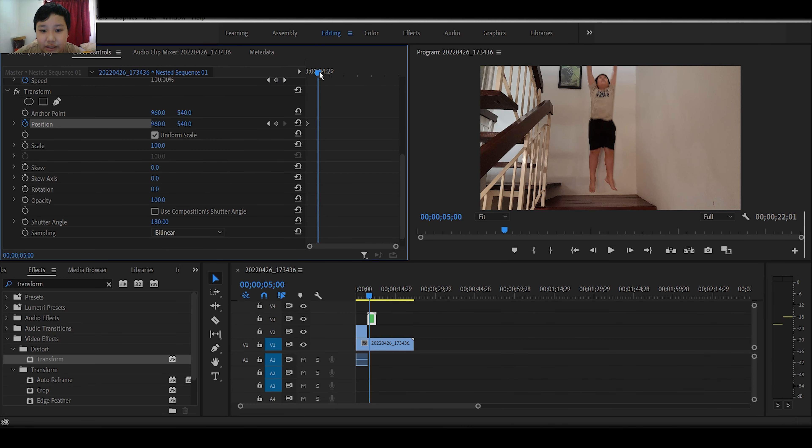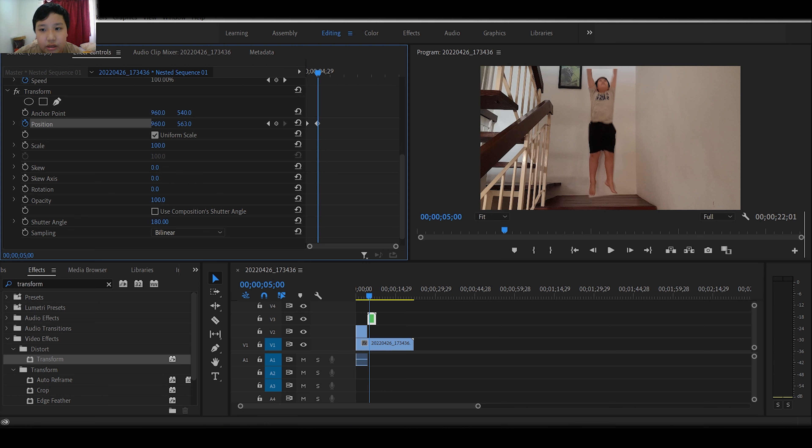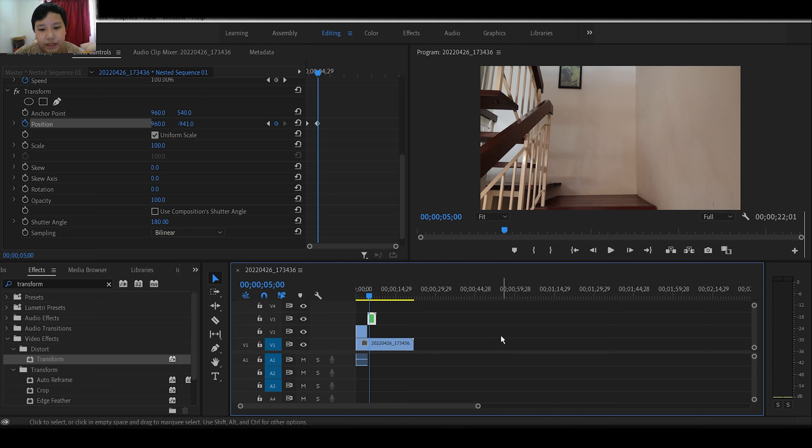So we move a few seconds forward, and then just make it fly. Yeah. Now let's play it back.